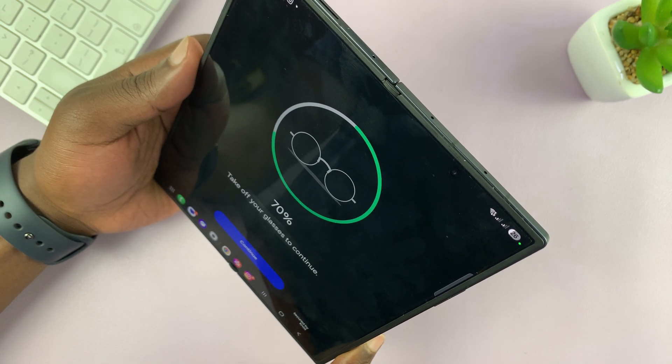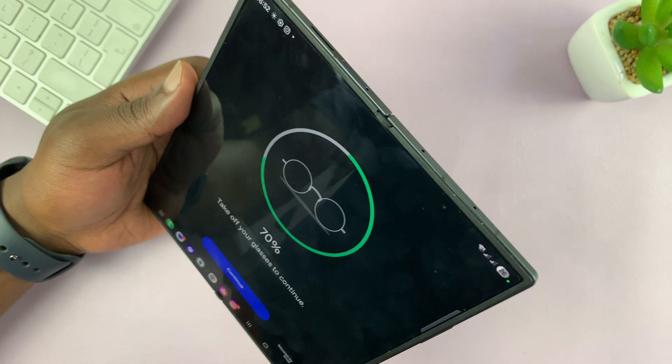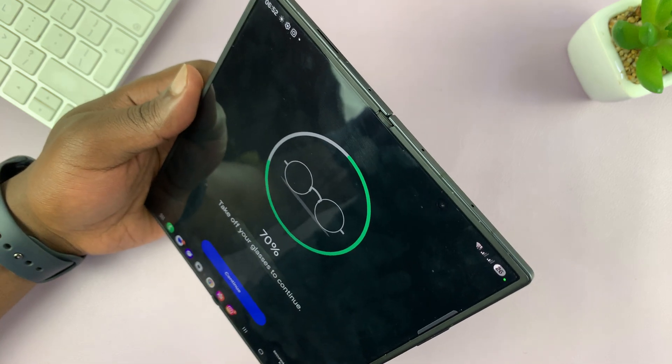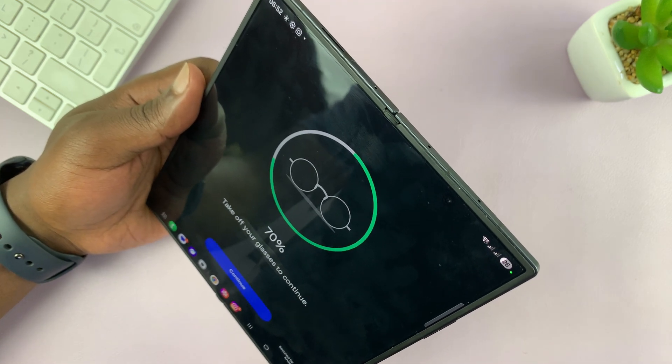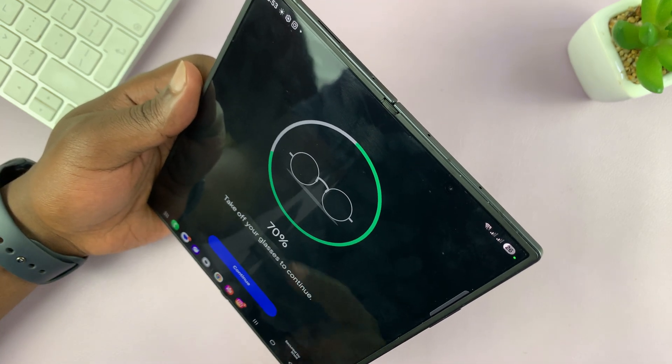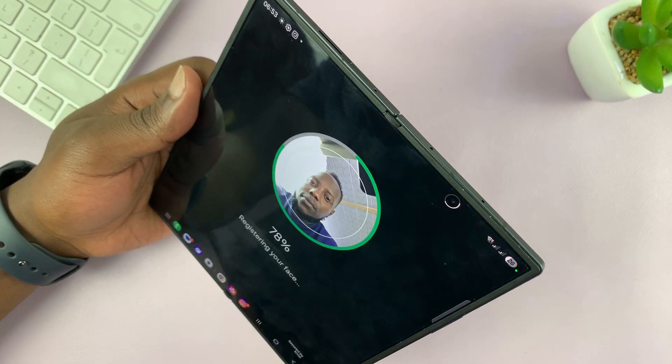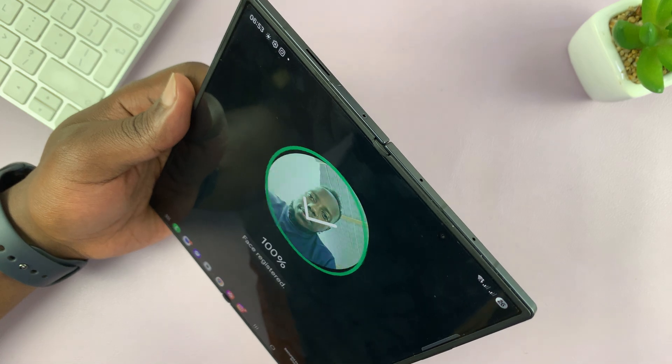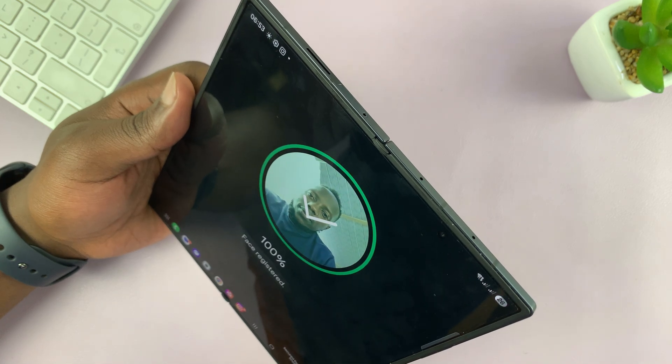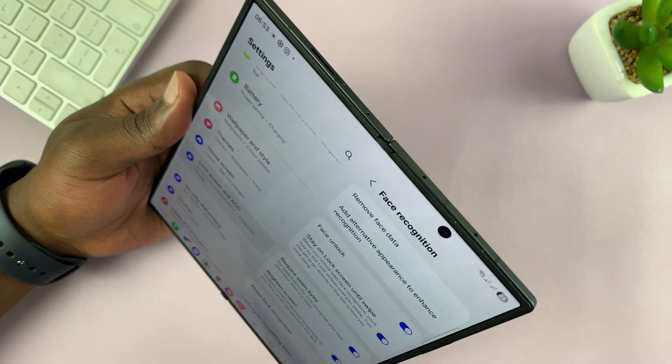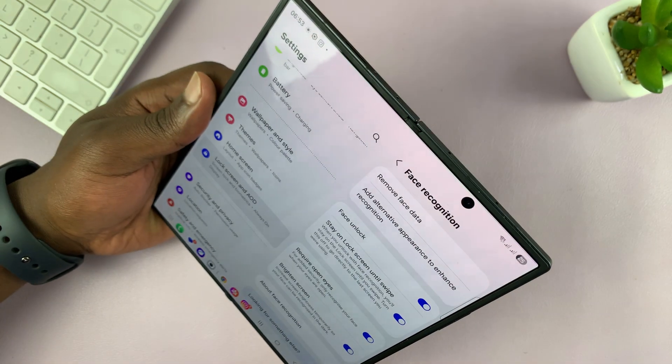Take off your glasses to continue. I'm going to do that. There you go. And now my face is registered.